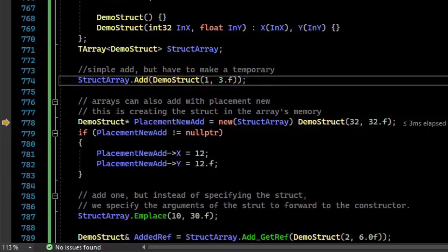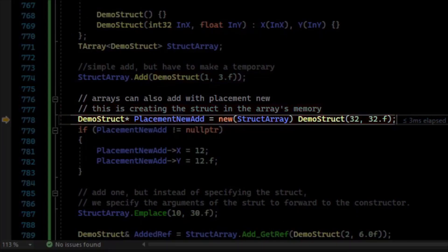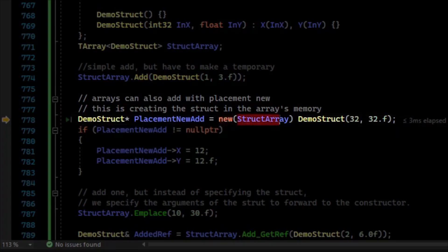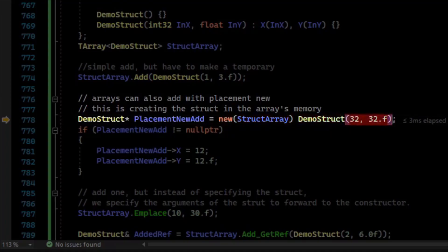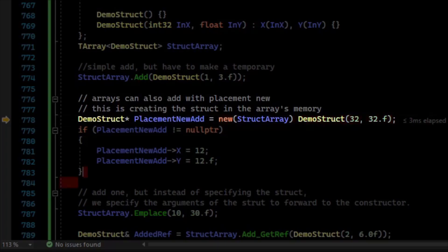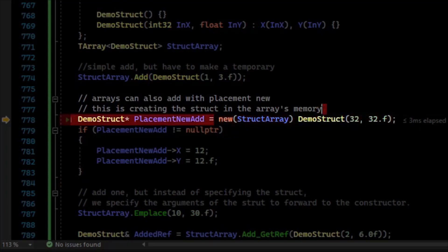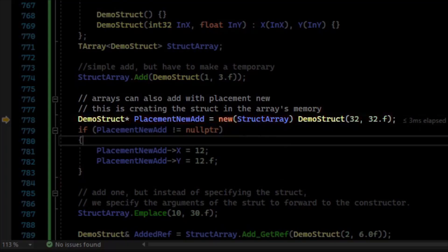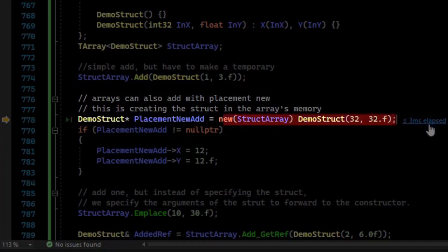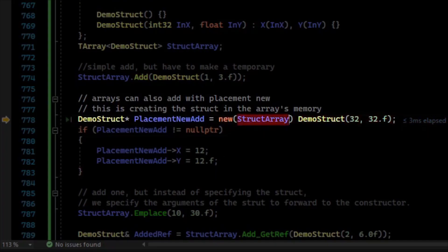But there's also this syntax, and what do you think it's doing? It has the new keyword, but in parentheses it has the array, and then it has the demo struct with arguments. So it looks like we're doing a heap allocation for demo struct, but because we're providing the array in parentheses, we're actually invoking something called a placement new operator. Placement new is like doing a heap allocation, except instead of just having the memory come from the heap, you provide it with where the memory should come from.